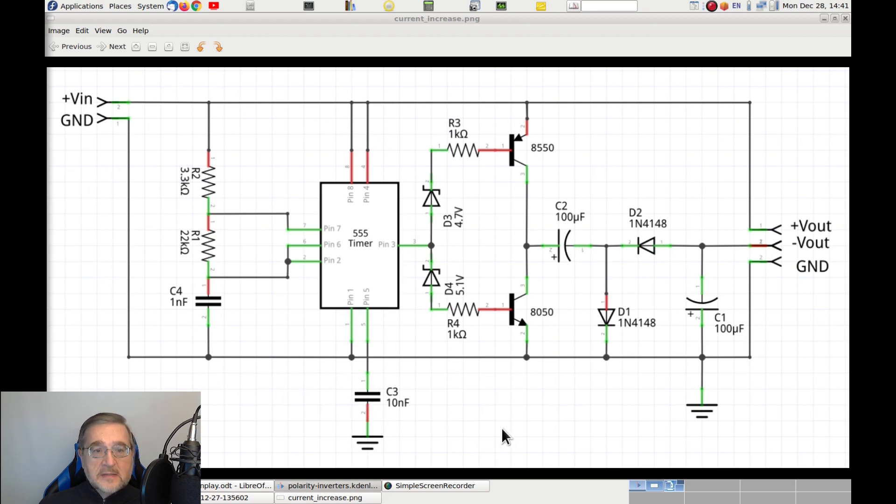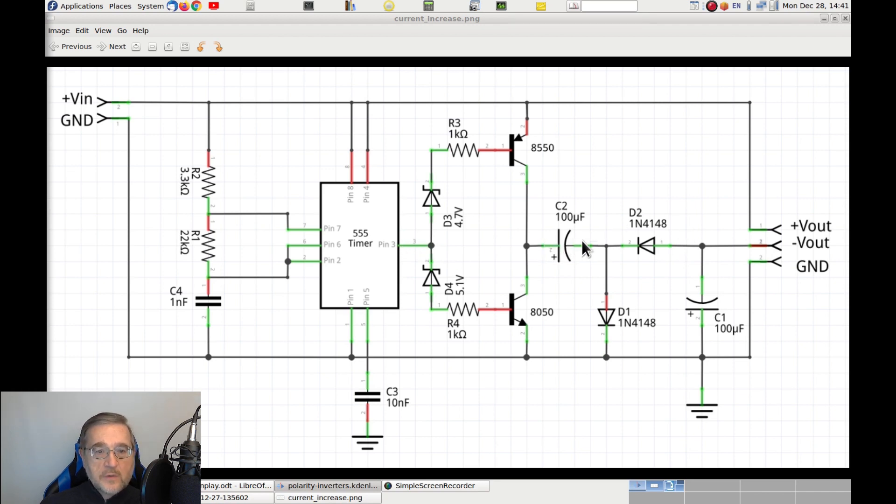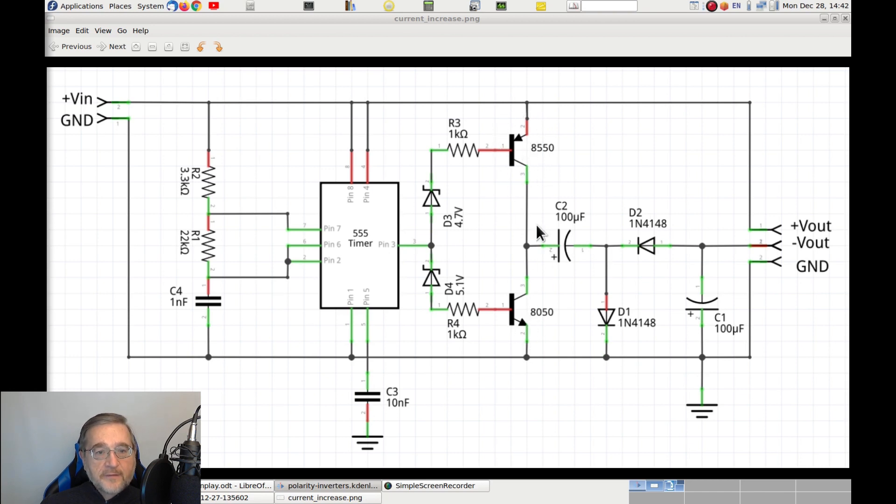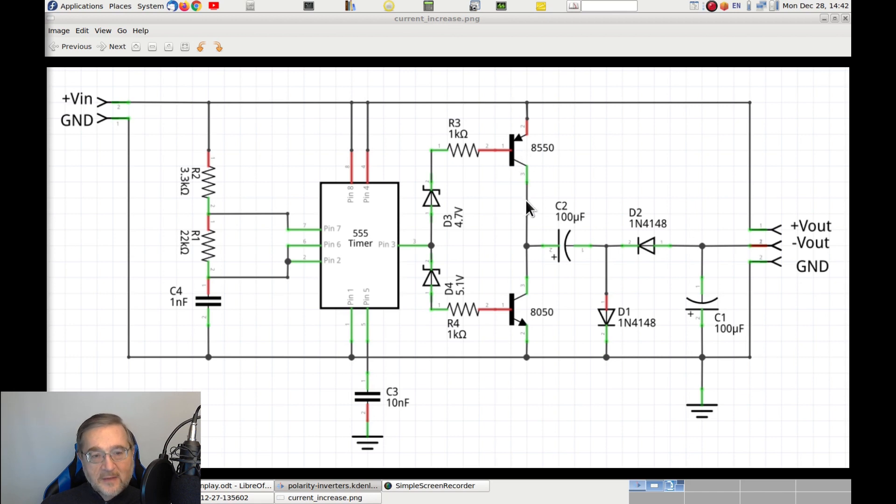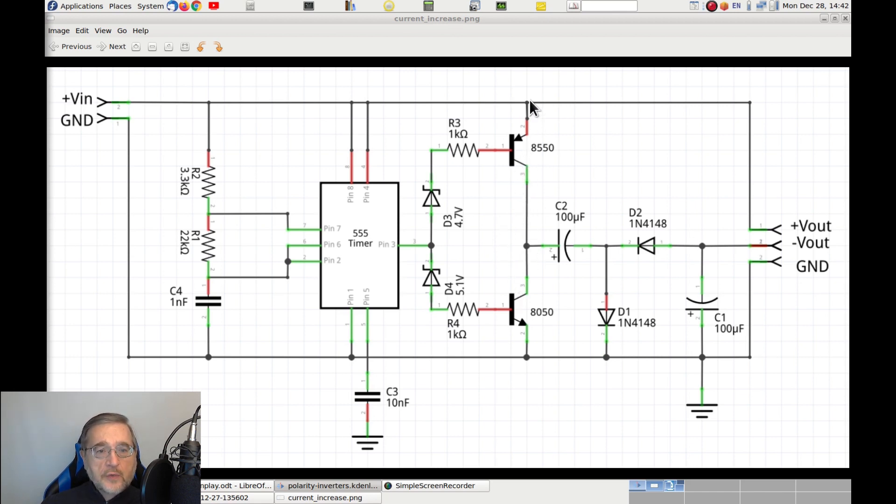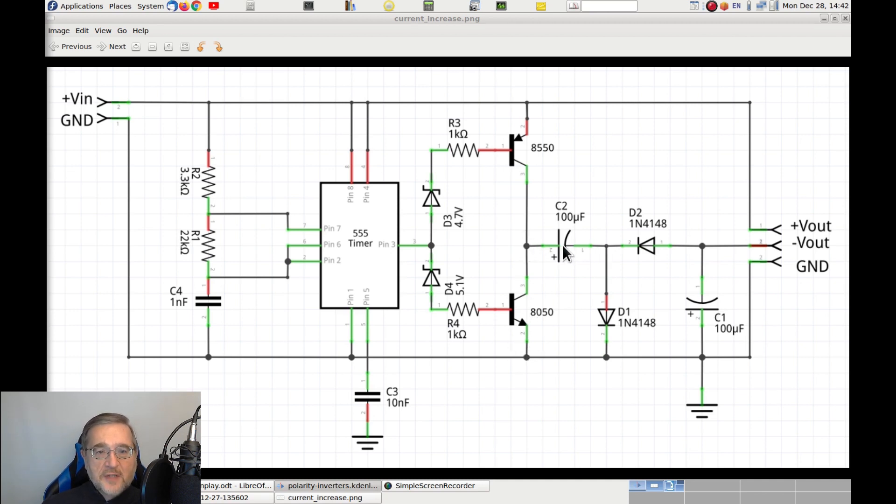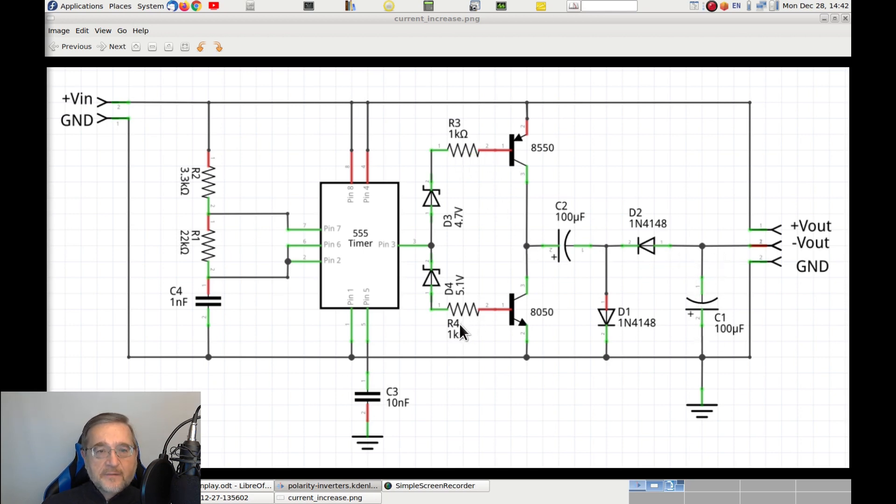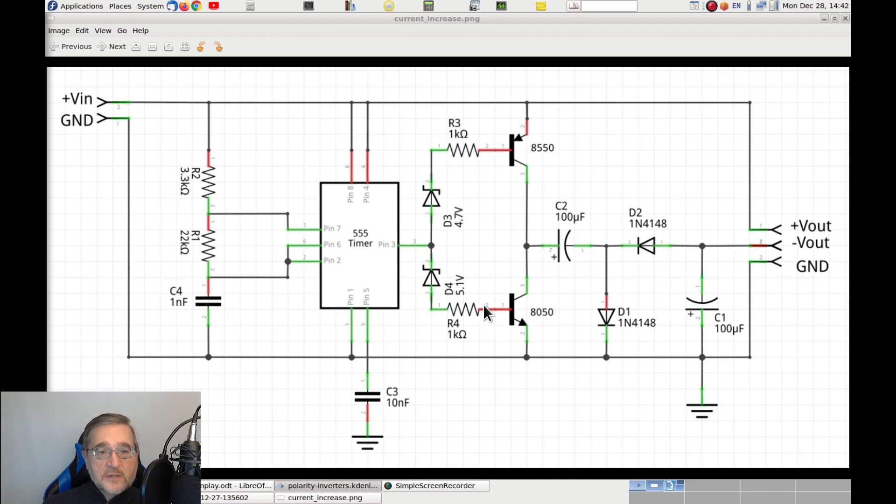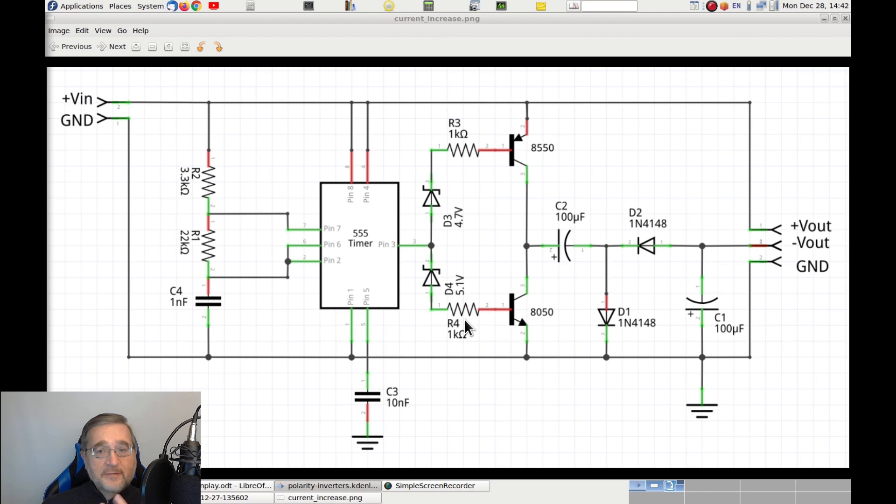This circuit is basically identical to the previous one, but, instead of applying the output voltage of the 555 directly to the charge pump, made of C1, C2, D1 and D2, the 555 controls the two transistors BD50 and BD550, which are an NPN and a PNP, respectively. With these transistors, we can still connect the positive lead of C2 to the positive of the power supply and to the ground alternatively, and we can force the charges in and out of the two capacitors to move at faster pace. The two resistors, R3 and R4, are necessary to limit the amount of current through the base of the transistors.